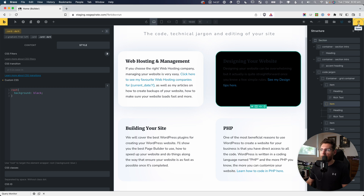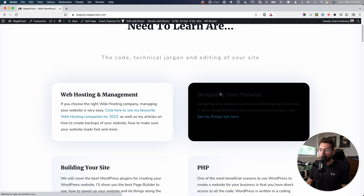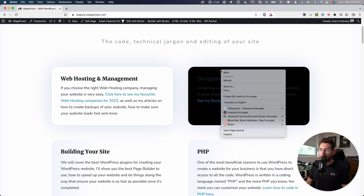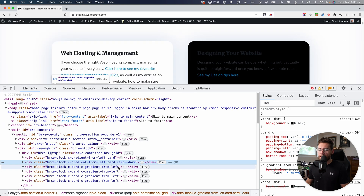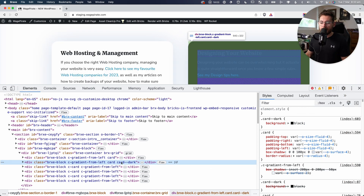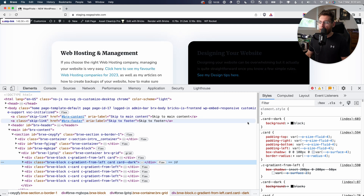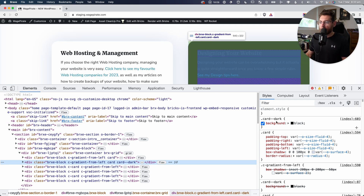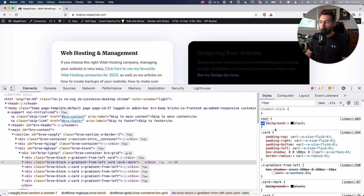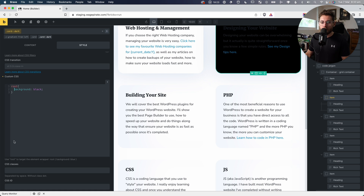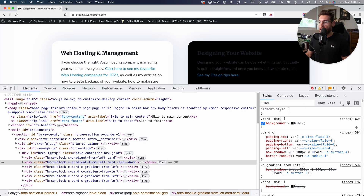Let's save that, go to the front end and reload. You can see that's taking effect. If we right-click, Inspect, and look at the CSS, we have our card--dark CSS class, and Bricks Builder has added background: black there. So where we had root in Bricks Builder, root got replaced with card--dark. That's what it says: use root to target the element wrapper. At runtime, whatever CSS class we're editing, root gets replaced with that class.